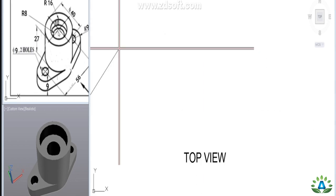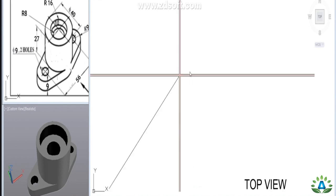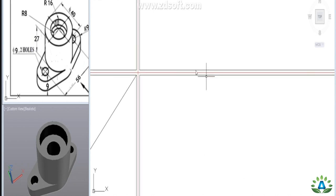In the given object, we can see concentric circles. That is why it will be easy to start from the top view. The object is assumed to be 10mm above the reference plane, and I have also made offset lines 10mm from the XY axis.